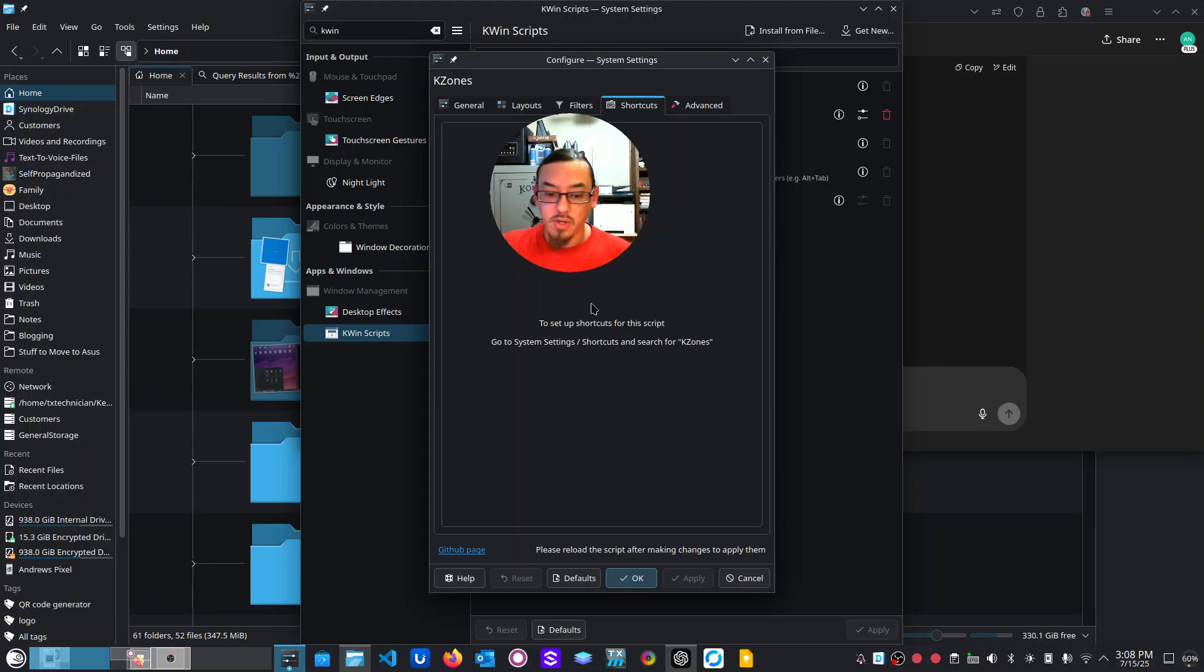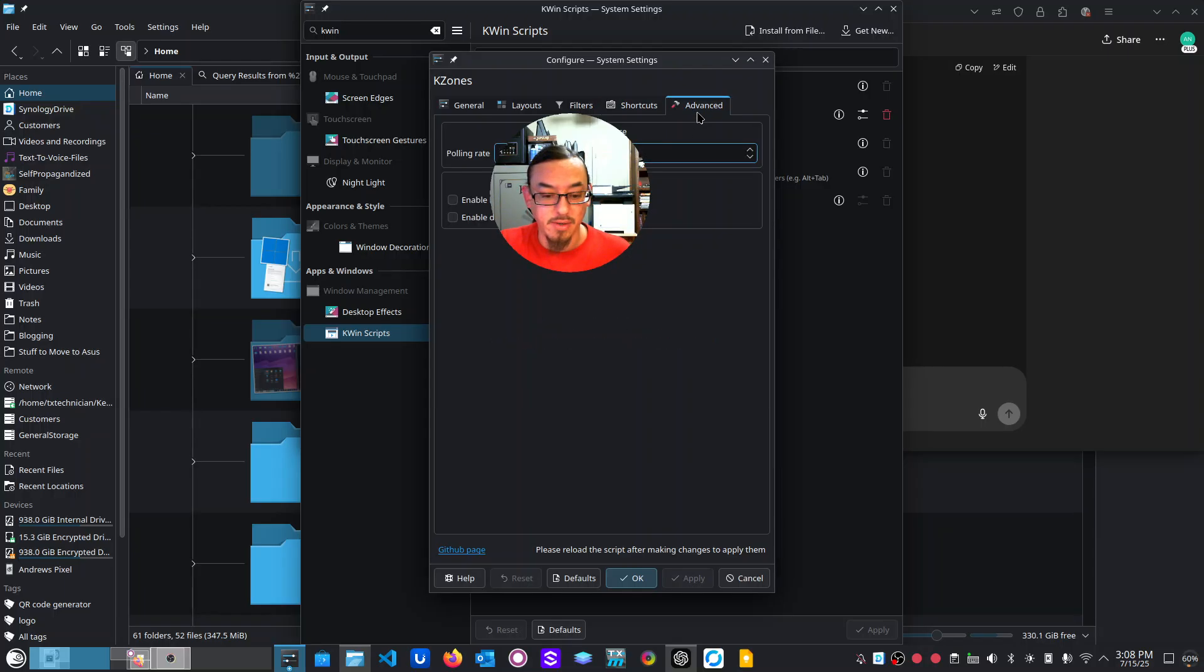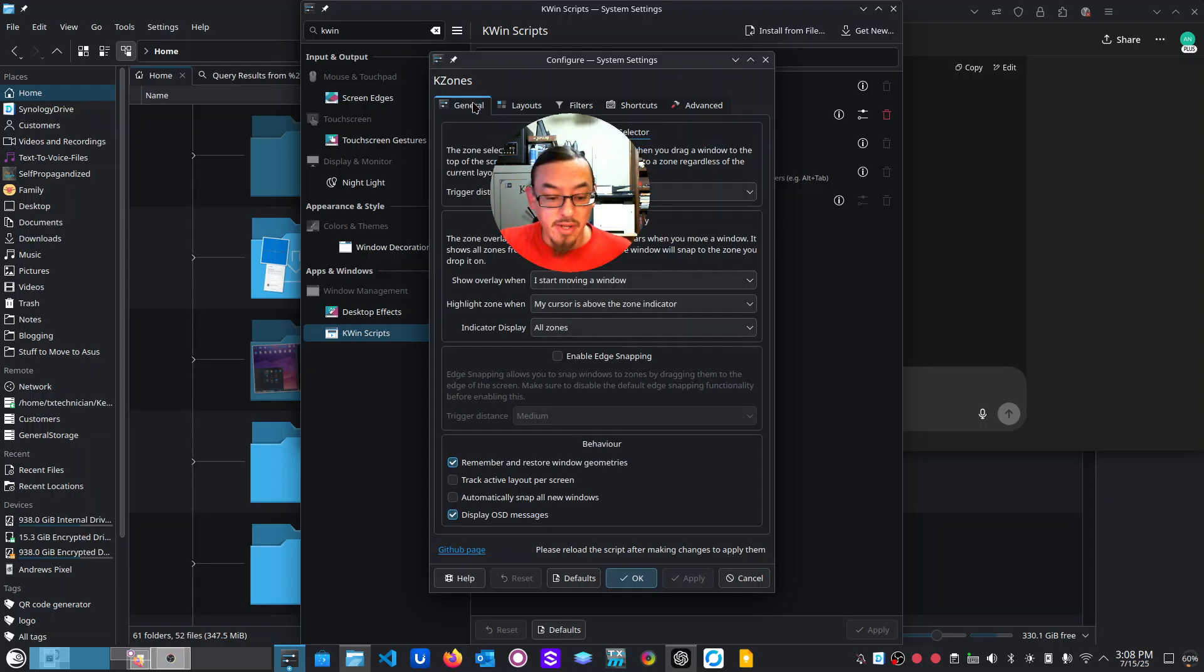You can also give it like a special name and you can even assign shortcuts to those certain zones that you use, but I don't feel a need to do that just yet. Maybe eventually I will.